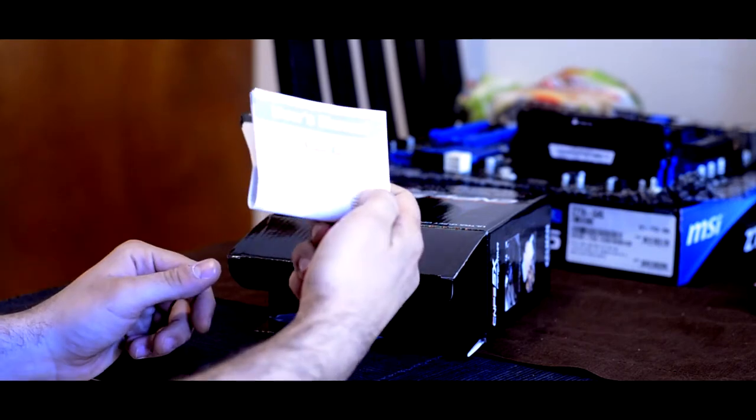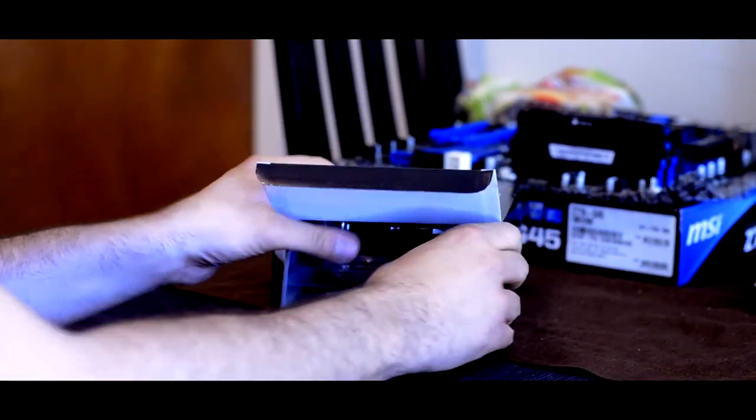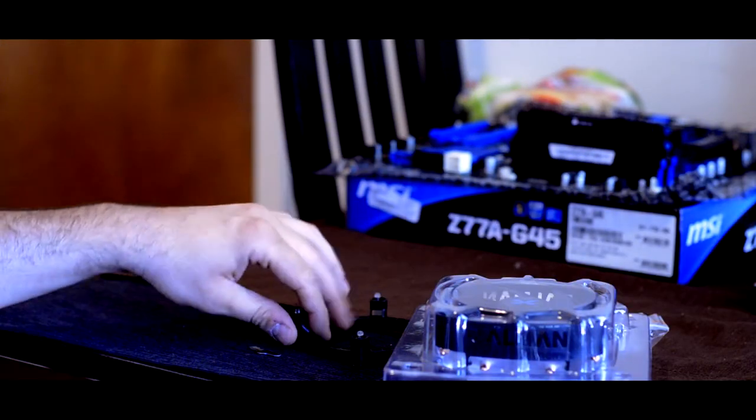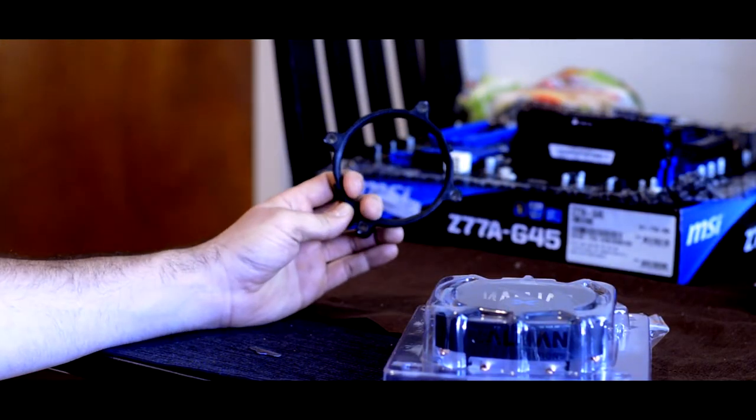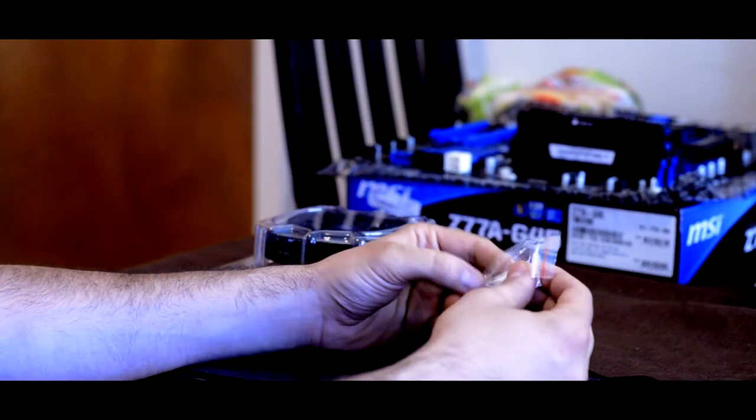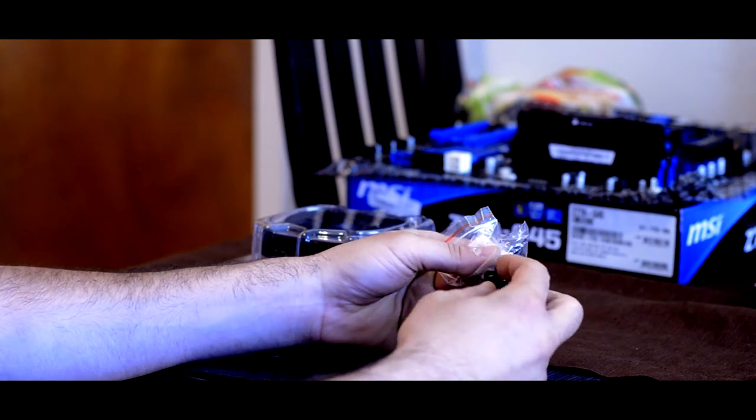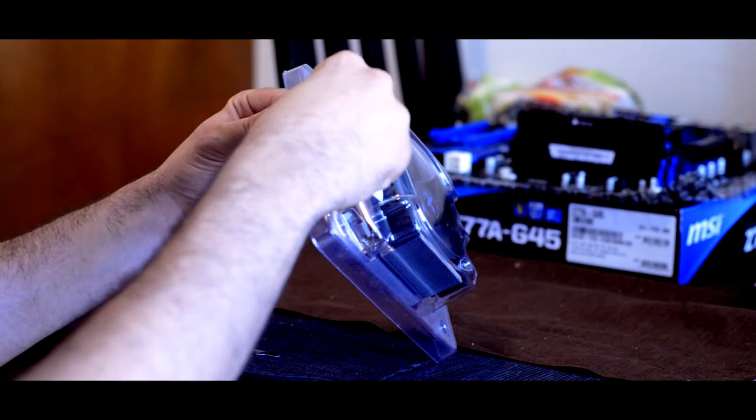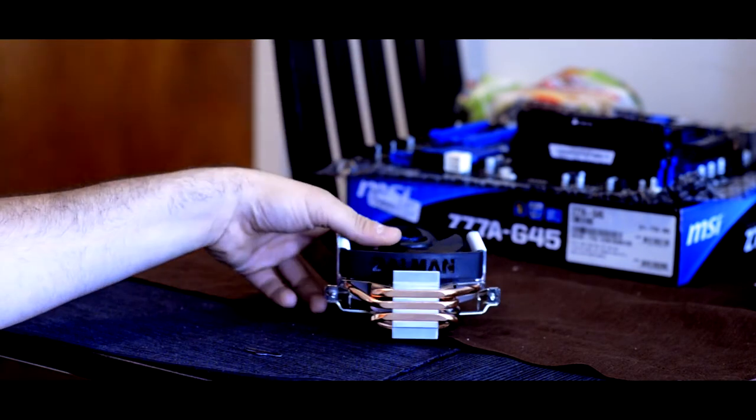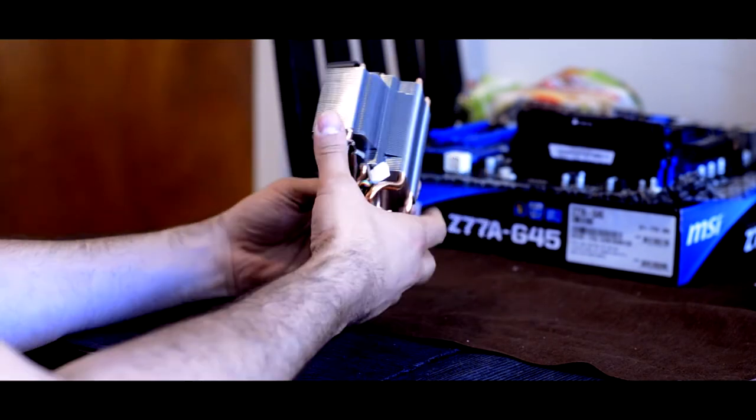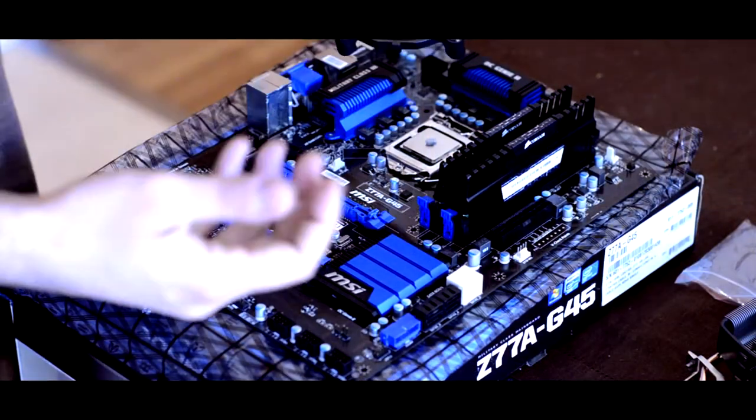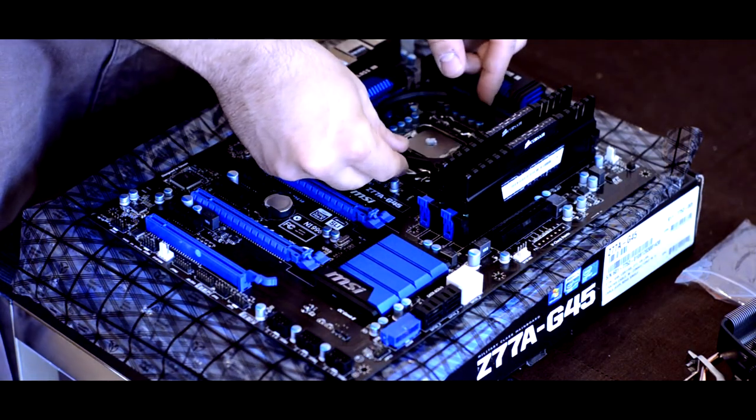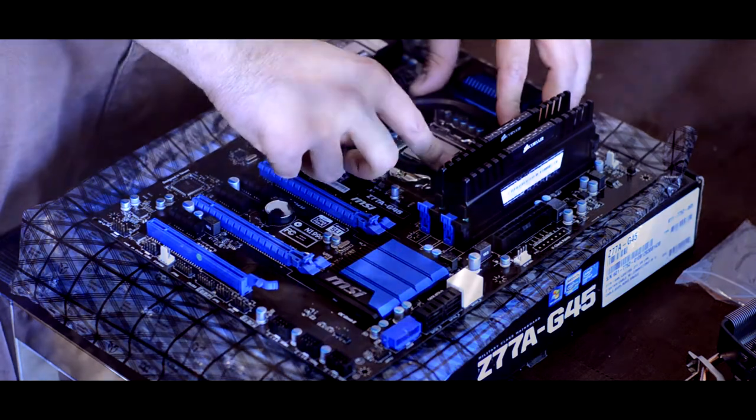And this is the CNPS Performa 5X from Zalman. That's what we'll be using to cool down our processor. This is the little pegs to attach the retention clip, the bracket actually. Of course, the impossible to open plastic, so I'll just skip by it. And here we go. It's pretty small. It fits in the palm of my hand pretty much. It was actually extremely easy to install. You just have to literally put it down, put in the screws, and then clip this guy in.